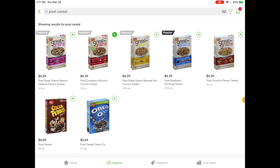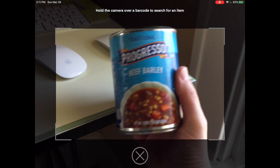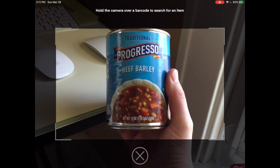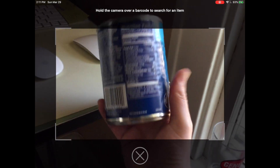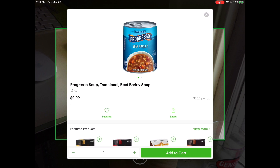Another really cool feature that Instacart has is right up here in the search bar corner — there's a little icon that looks like a barcode. If I tap on that barcode, it accesses my camera. I can take an item like this Progresso soup, turn it around, and my camera scans the item so I can add it to my cart.